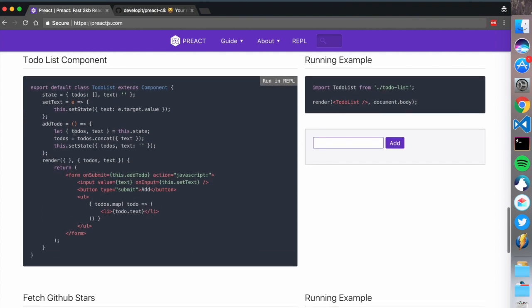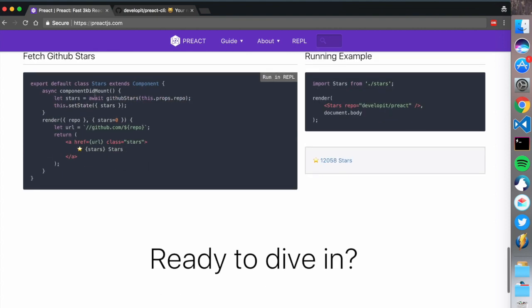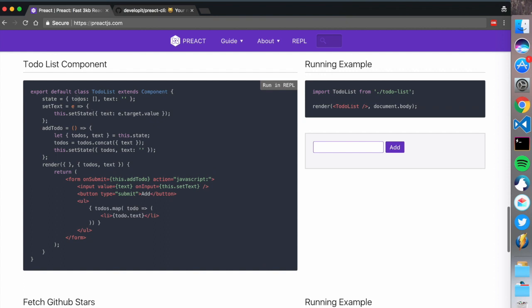This example is pretty much similar to React. One thing you don't need in Preact that you need in React is the constructor - there's no need for a constructor. You just set state directly. So todos is an empty array and text is empty. There's a form that on submit adds a todo, and when you add a todo, it concats the text and sets the state.